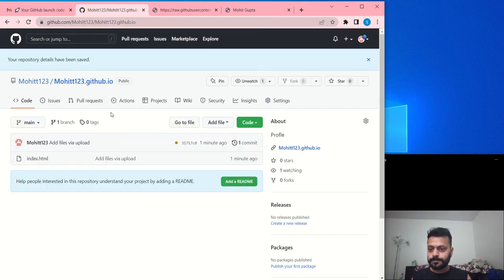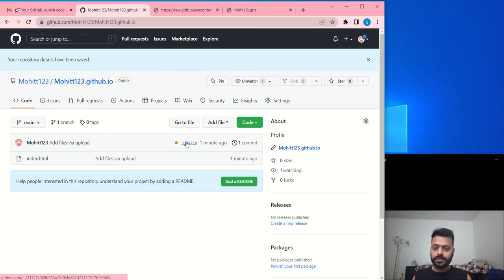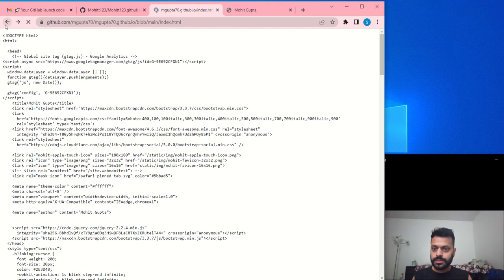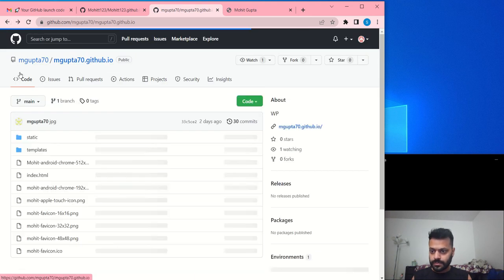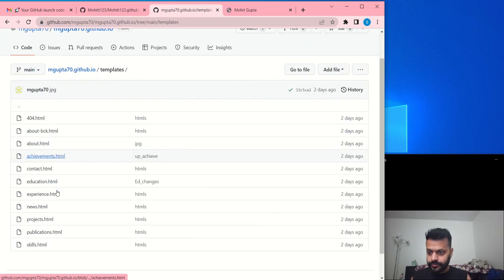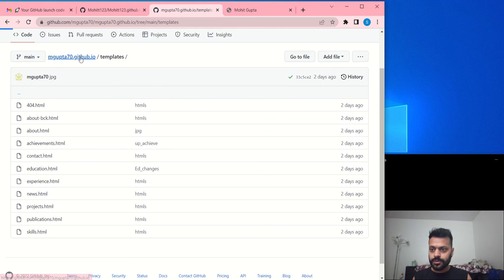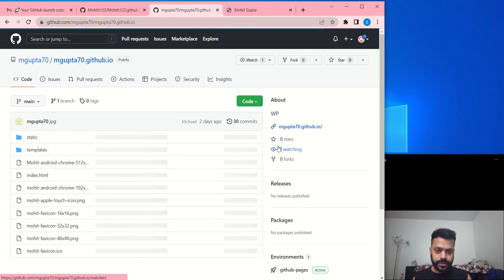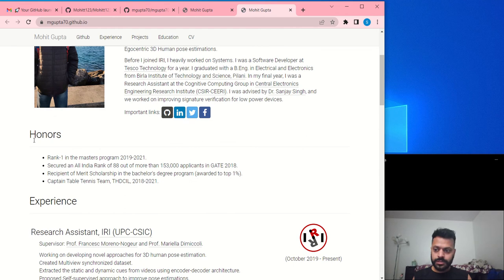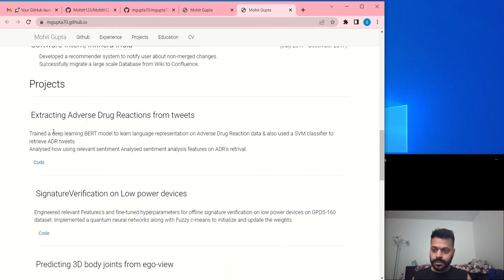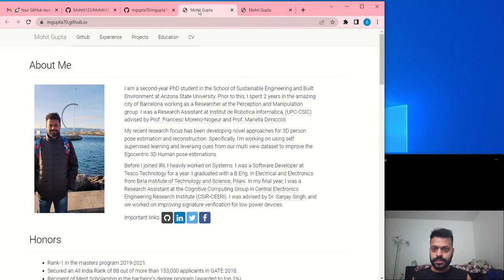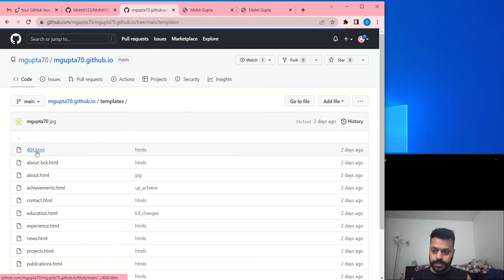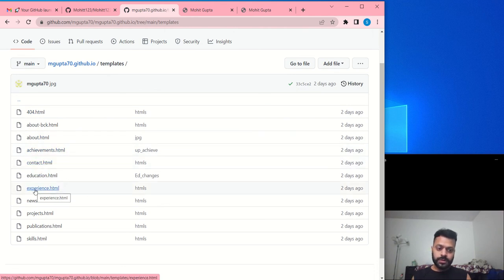Now once you have it, we'll just upload some files to add the details. So for example, if you go to my original page, here I have some templates. So in this templates I have information about me. Okay, let's take a look at my profile. So in this page I have this about me section, my honors, my experience, and then my projects. So for all these individual things I would have an HTML in this. Okay, so in templates I have an HTML about me, about my achievements, about how to contact me, about my education, about my experience.